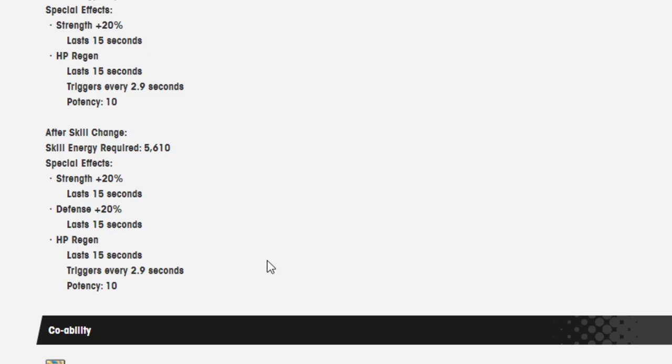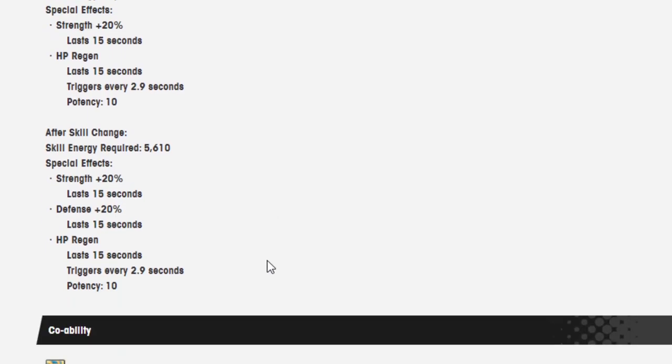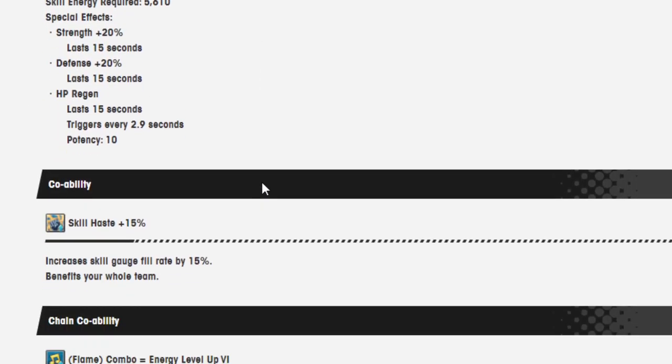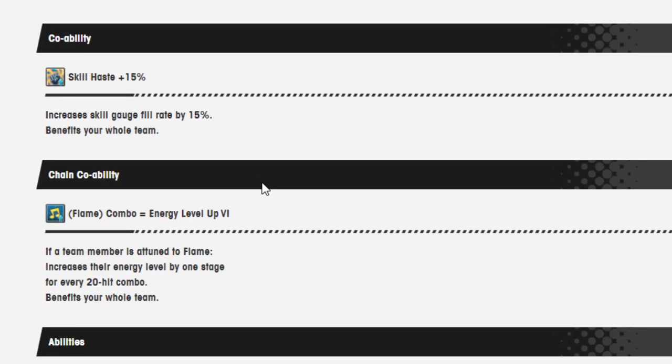After skill change, skill energy required: 5,610. Special effects: plus 20%, lasts 15 seconds. Plus 20%, lasts 15 seconds. Regen lasts 15 seconds, triggers every 2.9 seconds. Potency: 10.